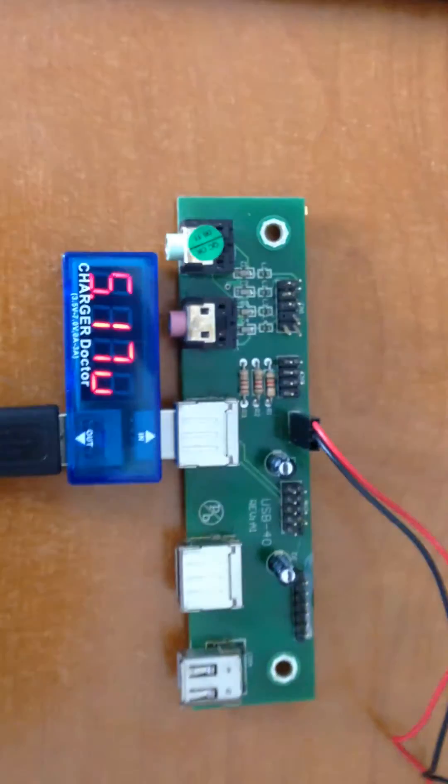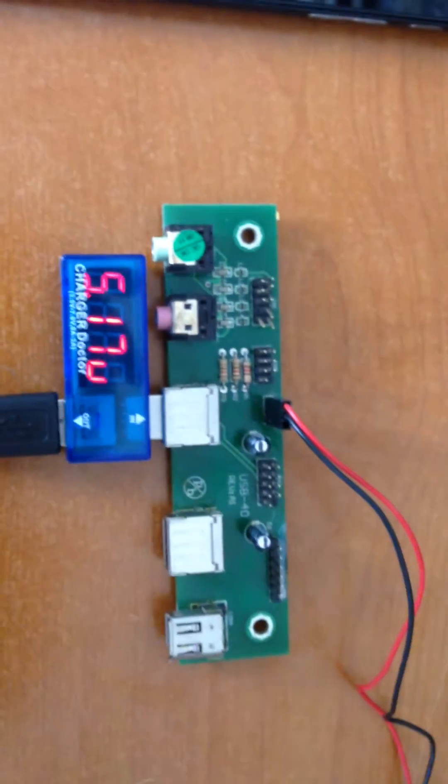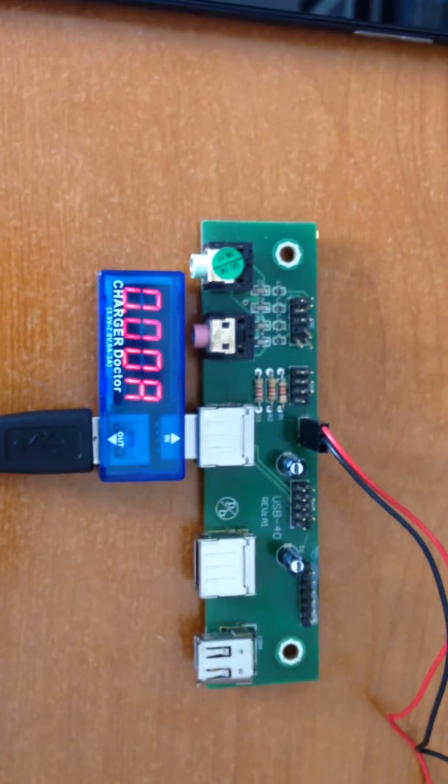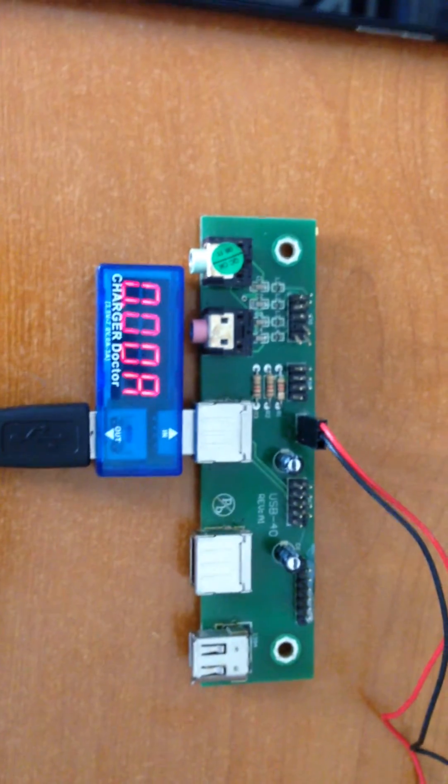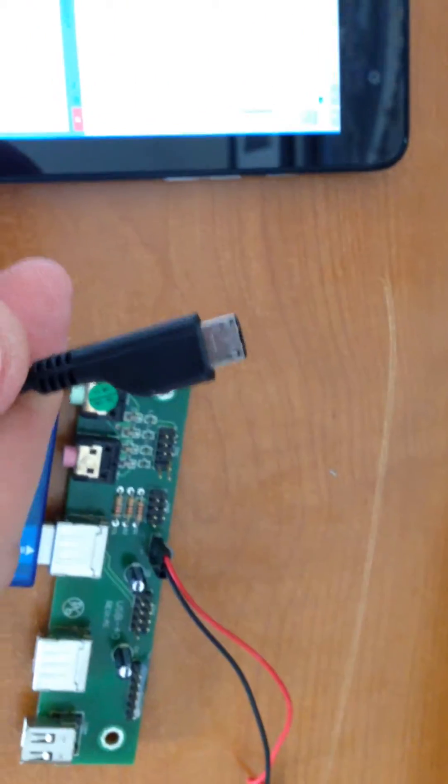So now if you look, I've got the power supply plugged in. I've got 5.717 volts and 0 amps. Taking the cable here.